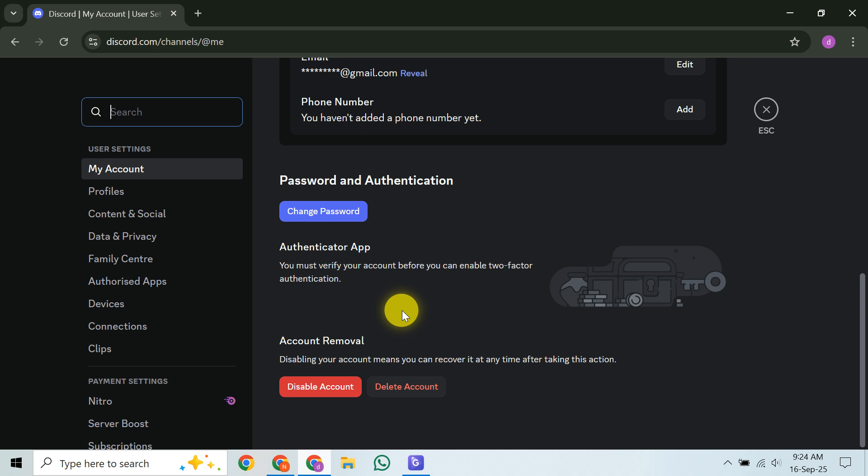Discord explicitly states: if you are unable to access your Discord account and you suspect that your account has been compromised, please reach out to our support team for assistance on deleting your account. While they offer help,